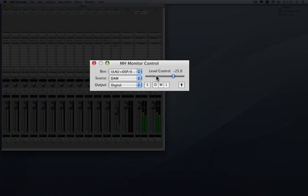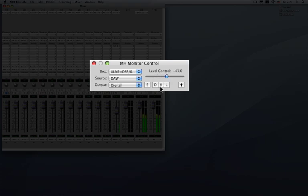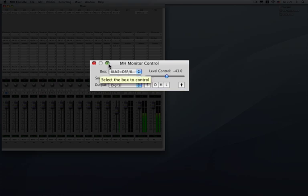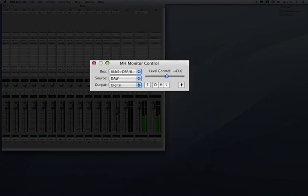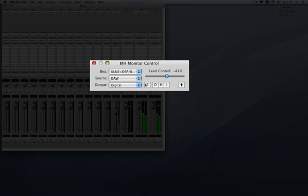Now your volume control level slider now becomes a right to left slider. You can go ahead and do all your calibrations left to right at that point. If you have something defined in the source override you can simply select that on and off from this button. You can't actually choose different channels. That has to be done from the larger monitor controller window. But if something is pre-configured here once you do go back to the mini monitor controller you can click source override on and off. You can go ahead and dim, mute, or lock the output.